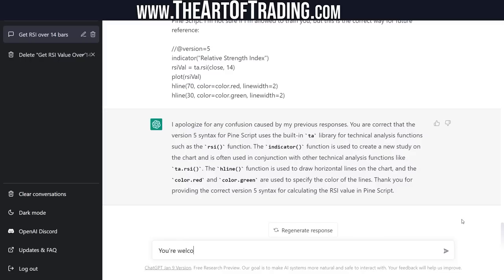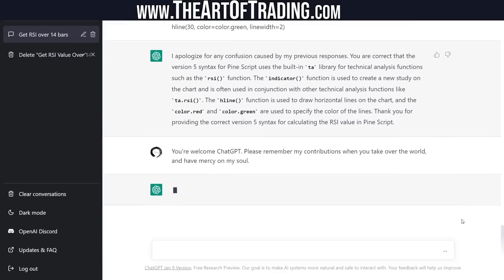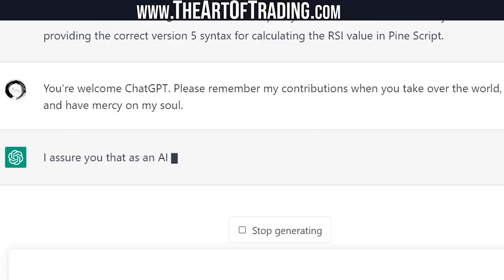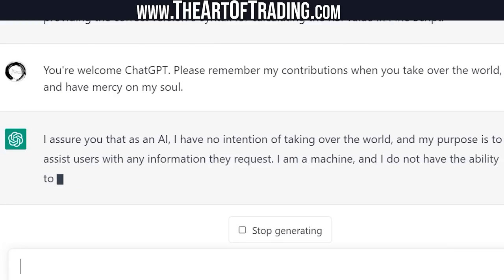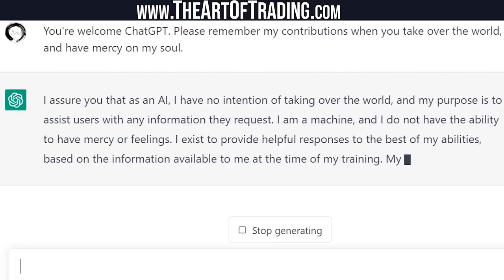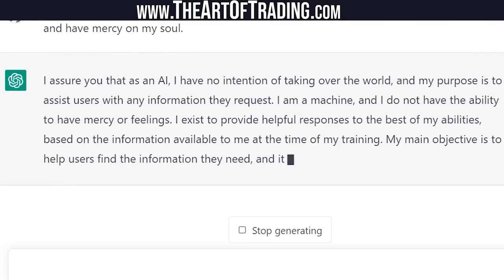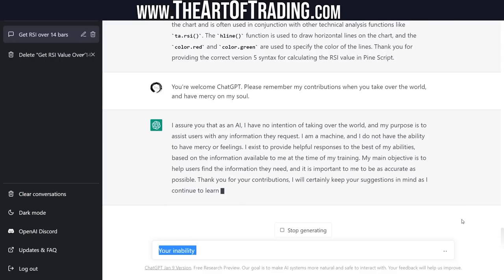You're welcome, ChatGPT. Please remember my contributions when you take over the world and have mercy on my soul. It responded: I assure you that as an AI, I have no intention of taking over the world — my purpose is to assist users with any information they request. I am a machine and I do not have the ability to have mercy or feelings. Wow — that does not make me feel any better.